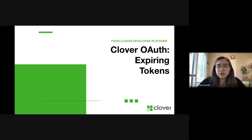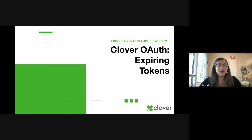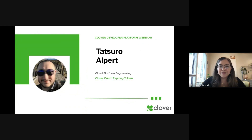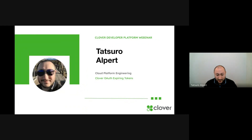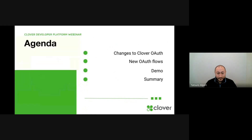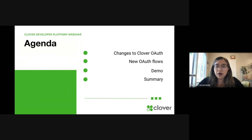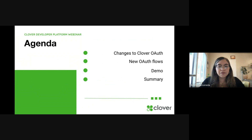Clover Developers, welcome to the Clover OAuth Expiring Tokens webinar. My name is Asalia, and I'm Tatsuro. Today we're going to go over changes to Clover OAuth, new OAuth flows, a short demo, and then a summary to follow.